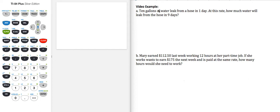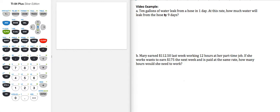In this first application, I'm given 10 gallons of water leak from a hose in one day. At this rate, how much water will leak from the hose in nine days? So here's how I can set up a proportion to solve this problem. There are other ways to solve the problem, but we're going to set it up using a proportion.